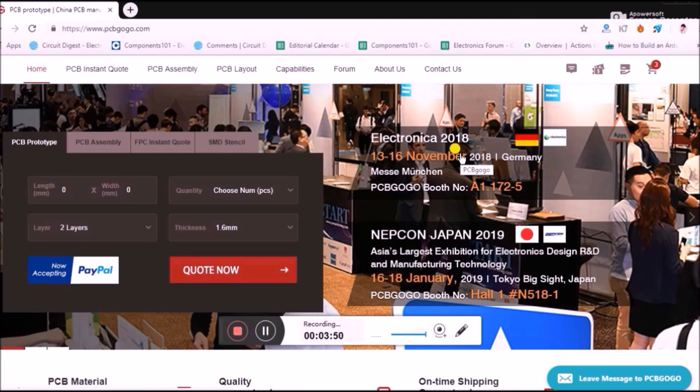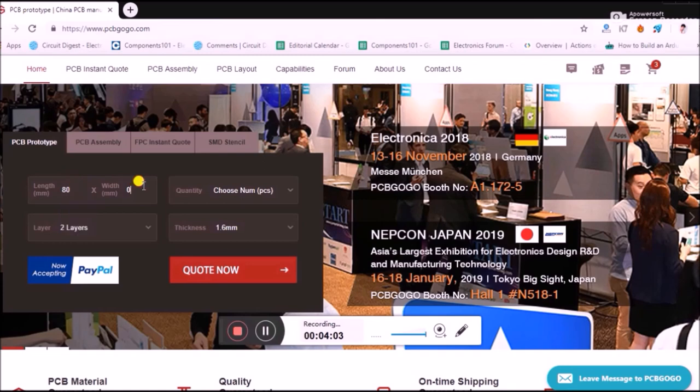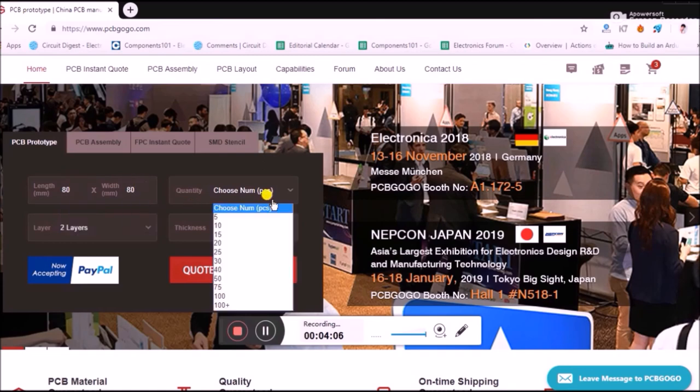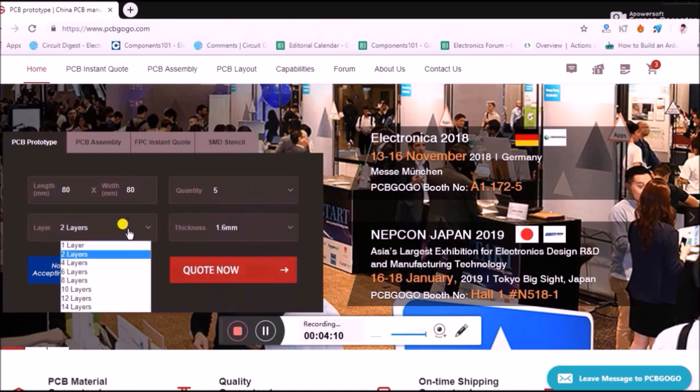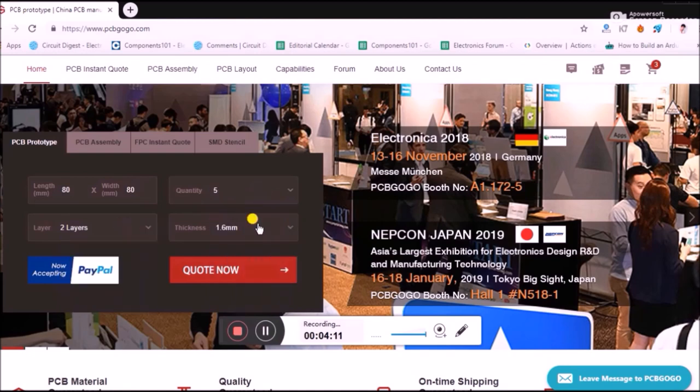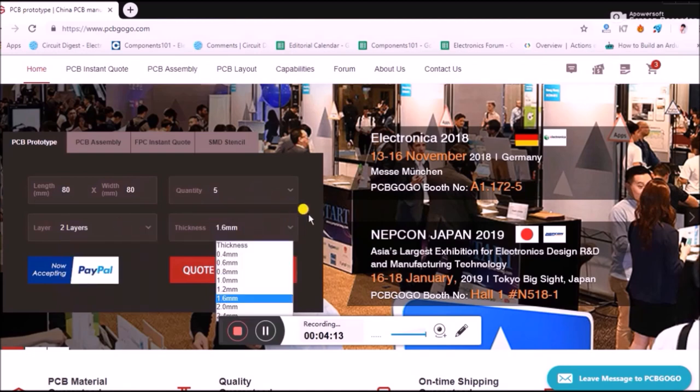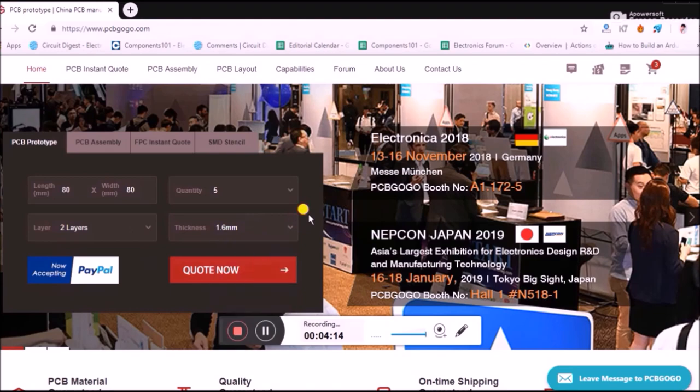Now let me show you how I got my PCB done from them. My PCB was 80mm by 80mm in dimension. So let me put 80 here and 80. I need five numbers, and it's a double layer PCB with thickness of 1.6mm.